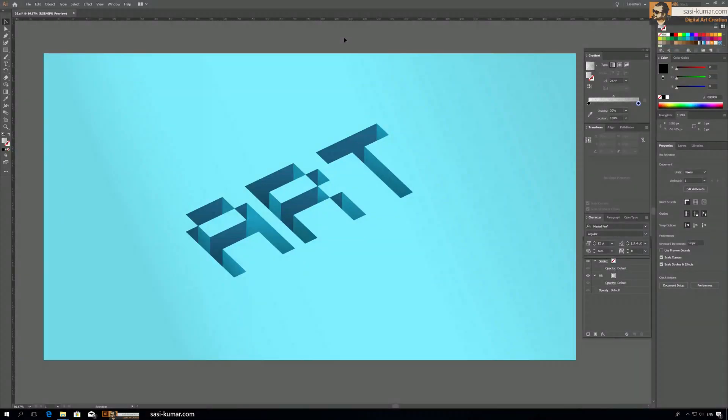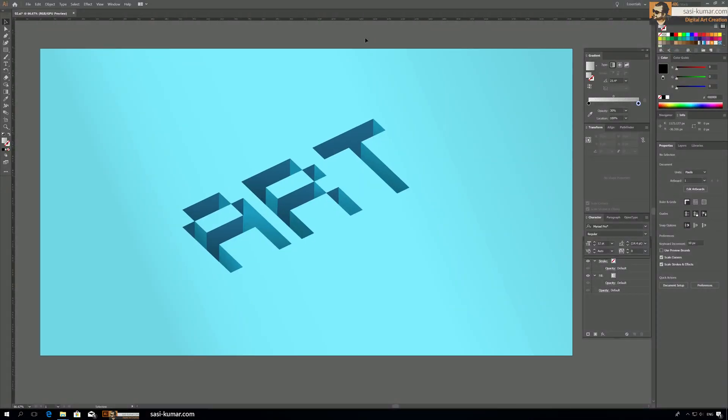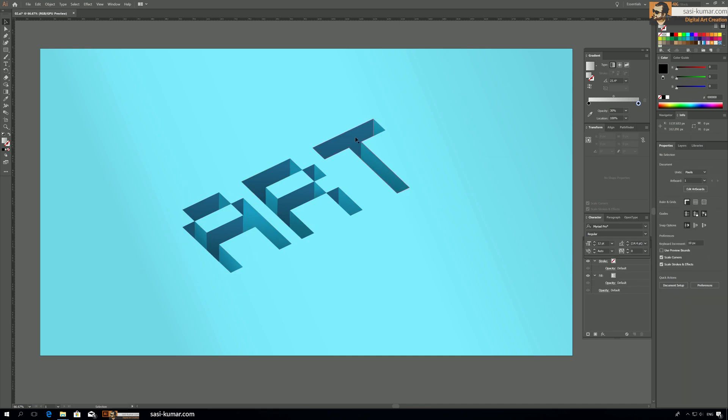Welcome back guys. Today in this step-by-step tutorial I will show you how to do this text 3D curve effect in Adobe Illustrator. Actually this tutorial is very easy and these steps are very simple to follow. I hope you guys will enjoy this tutorial and learn something new.